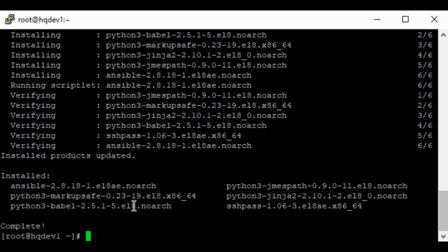And to get the version of the Ansible, you can just use the command Ansible dash dash version.